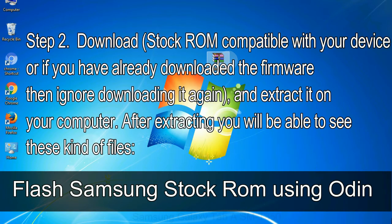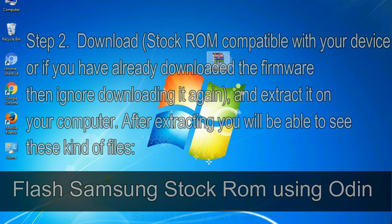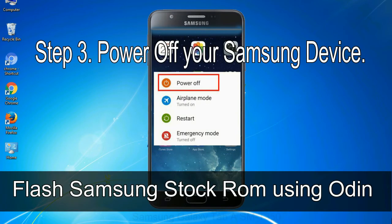Step 2: Download stock ROM compatible with your device, or if you have already downloaded the firmware then ignore downloading it again, and extract it on your computer. After extracting you will be able to see these kind of files. Step 3: Power off your Samsung device.